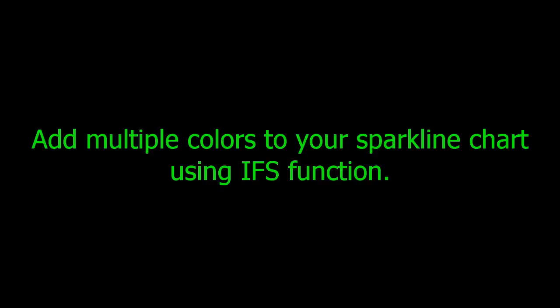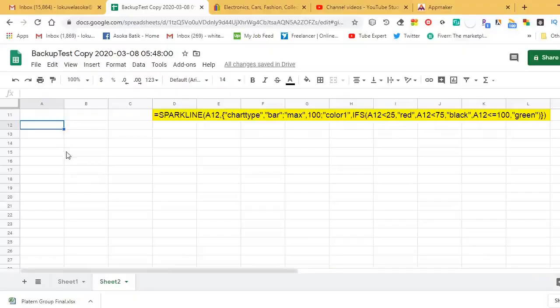If you want to take multiple colors for your sparkline graph, you have to use the IFS function. The other parts of the formula remain the same; additionally, you replace the IF condition with the IFS function. In this formula I will use three colors: red, black, and green.